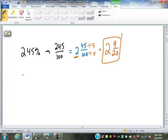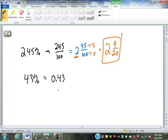If I wanted to convert 43% into a decimal, it would be 43 over 100, which divides out to 0.43 — just move the decimal two spots. If I have 0.6 as a decimal and I want to convert it into a percent, it would become 60%.